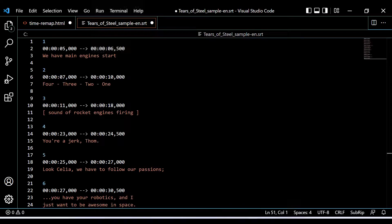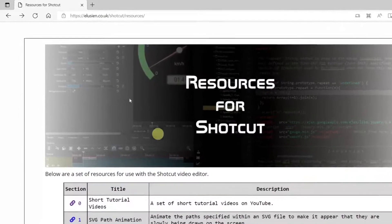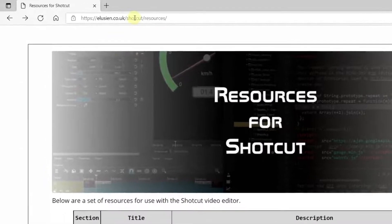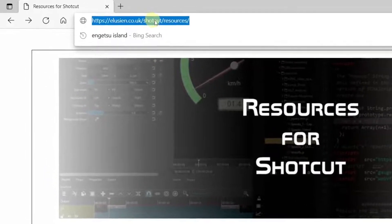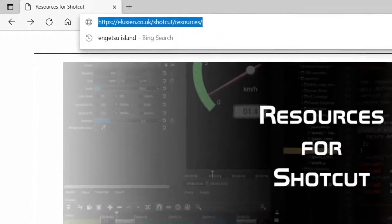Such files can be created using a simple text editor, or a dedicated app like Egesub, or the app I have created that is on my website. The web app we'll be using is in the Shotcut Resources section of my website, at the address given in the description.